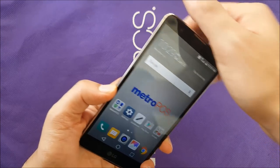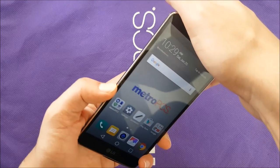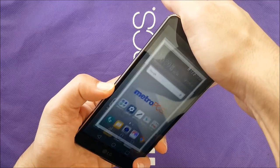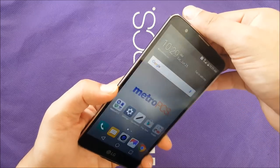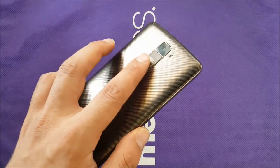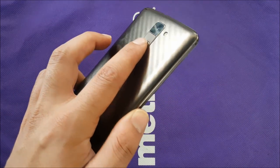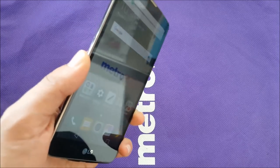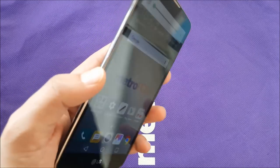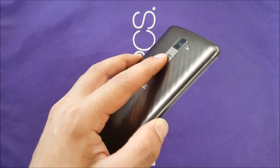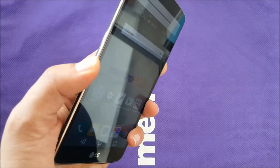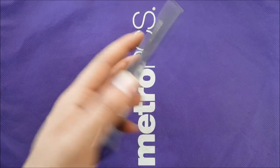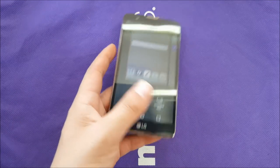If you don't push them together it's not going to work, so make sure to do it at the same time. You can use one finger for each, but if that's hard for you, just use the power and volume down together like that.